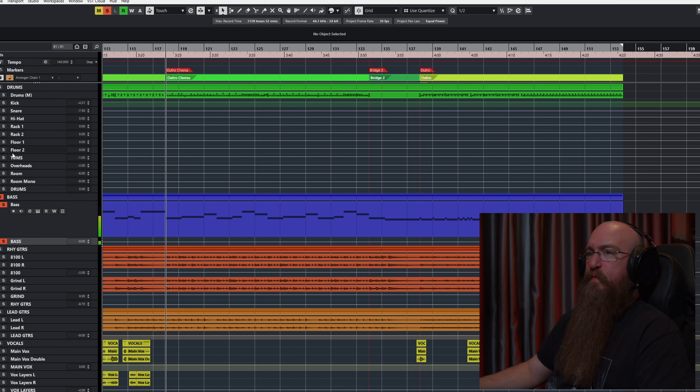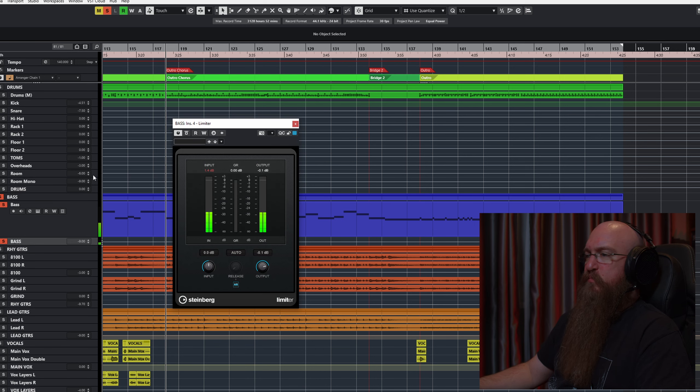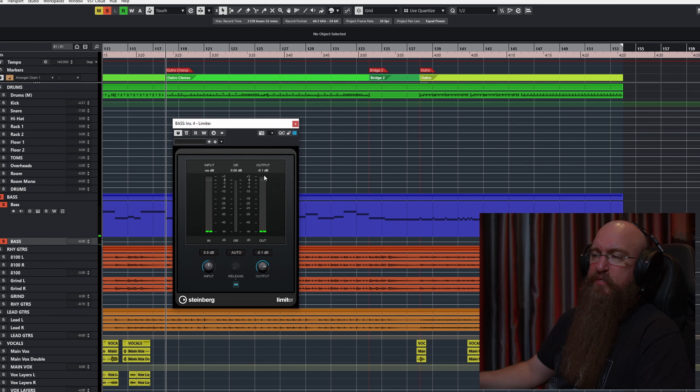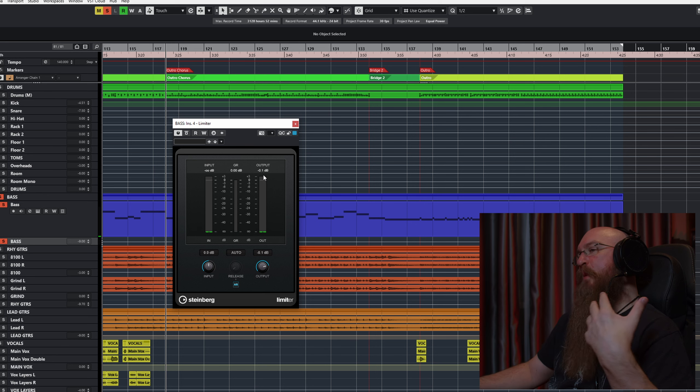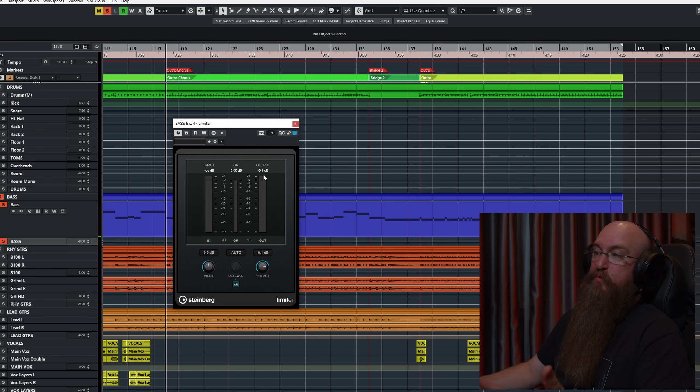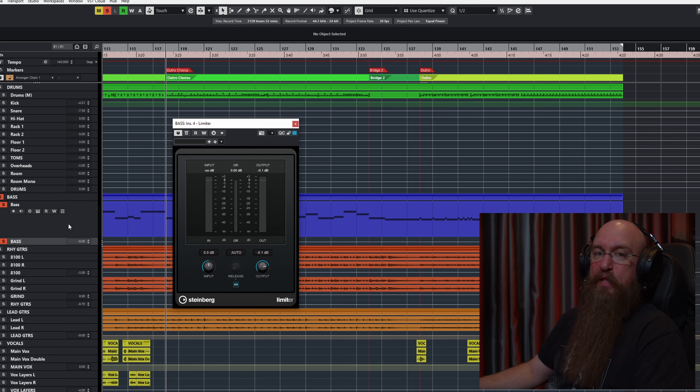Then we have the limiter, which very simple, just making sure nothing will go above zero. There's no errant peaks that might get in the way when you do some mastering. And then I set the level with the drums and guitars playing.